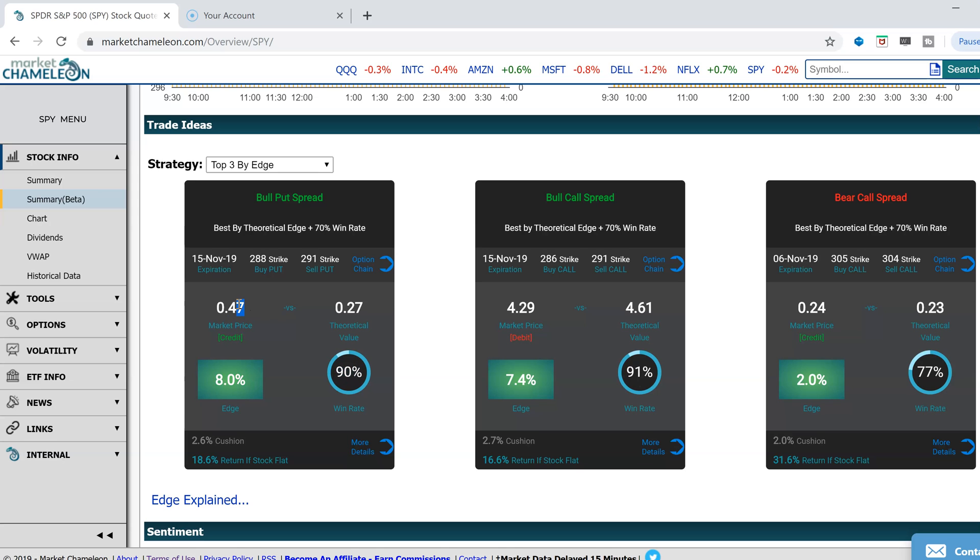You can see here, if you sell it above the theoretical value, obviously, if you're selling and receiving the credit, you want to sell it above.